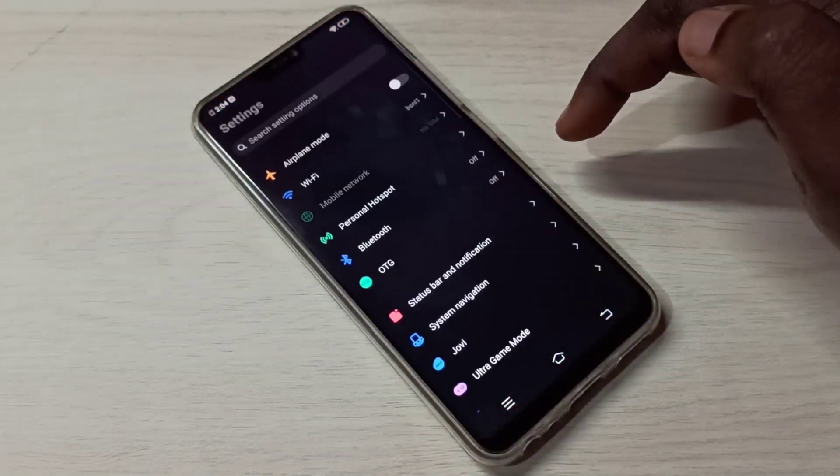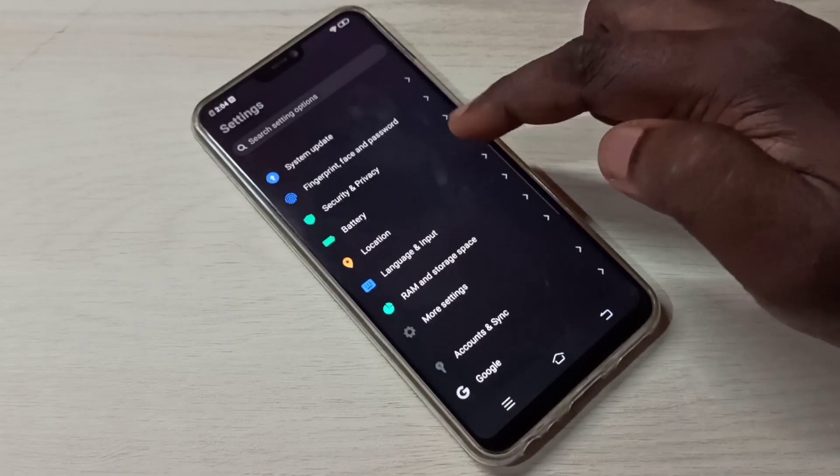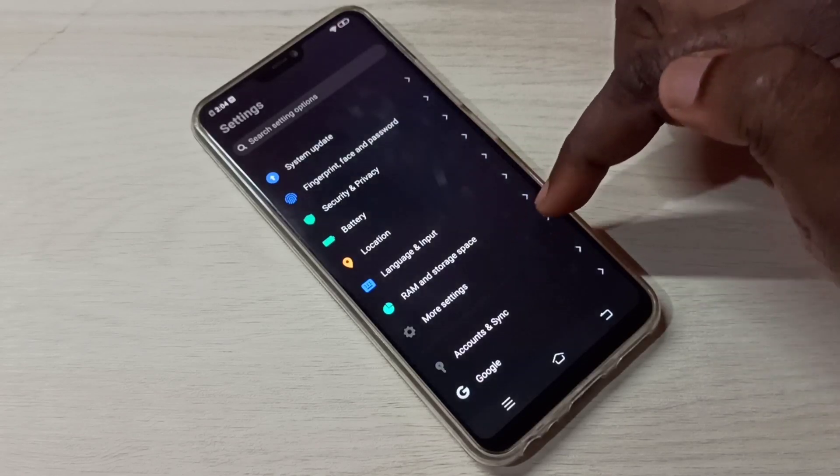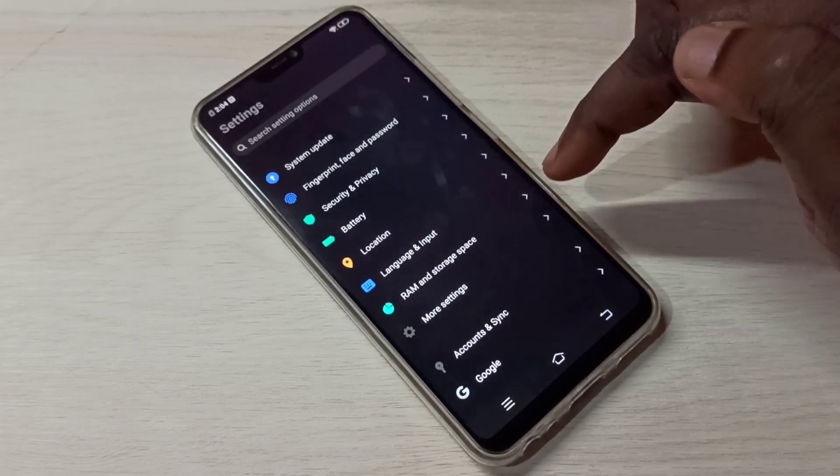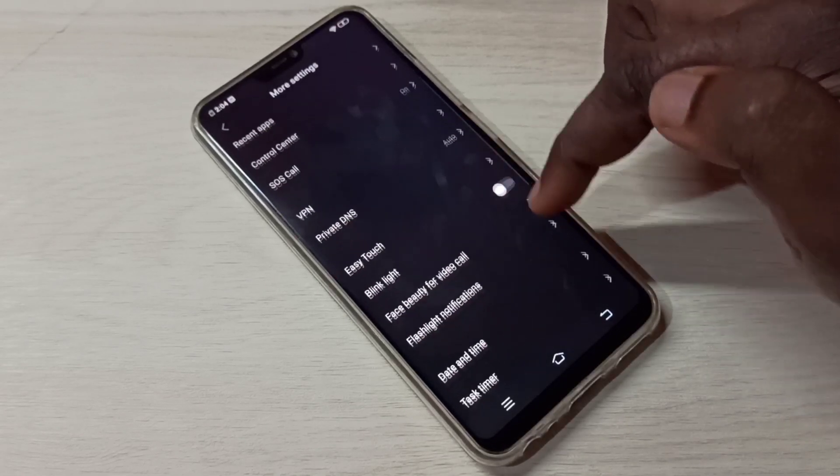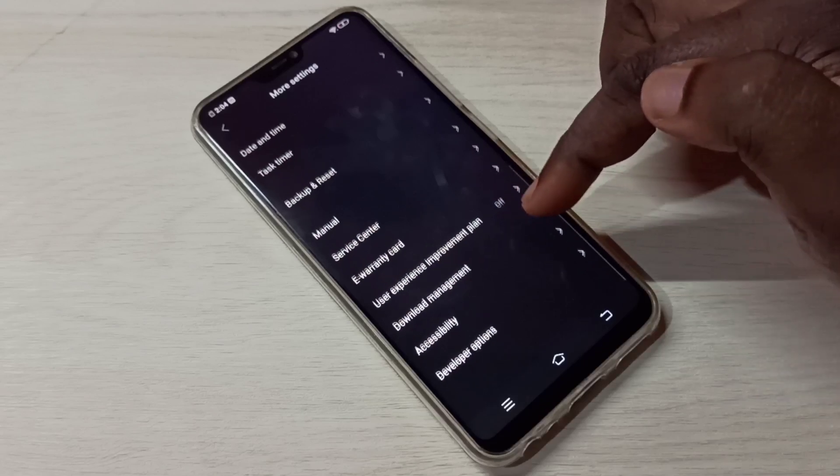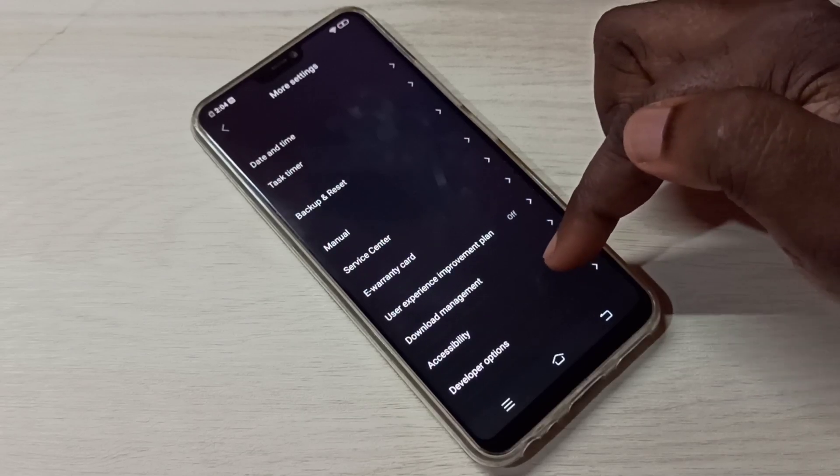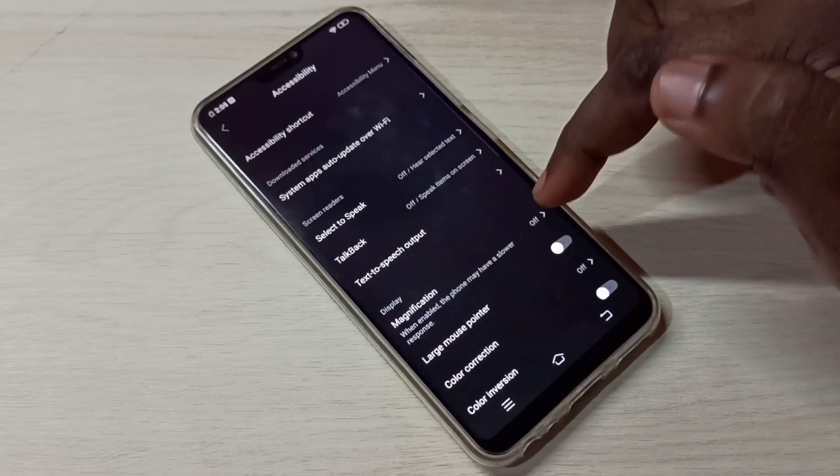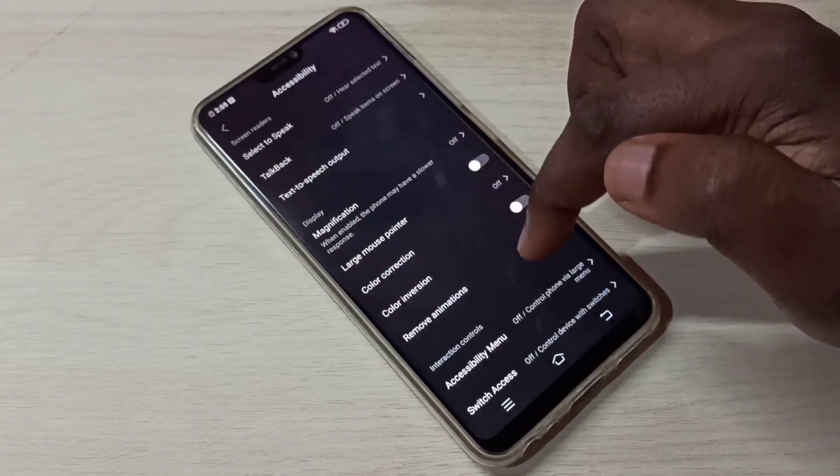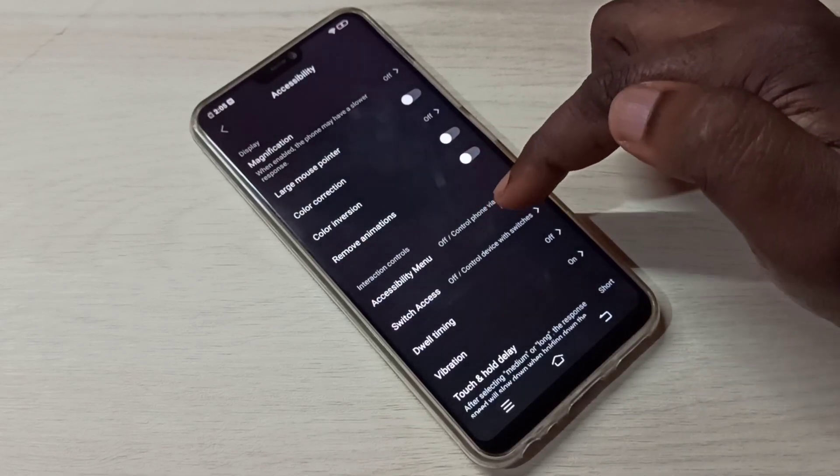Then go down, select More Settings, then go down, select Accessibility.